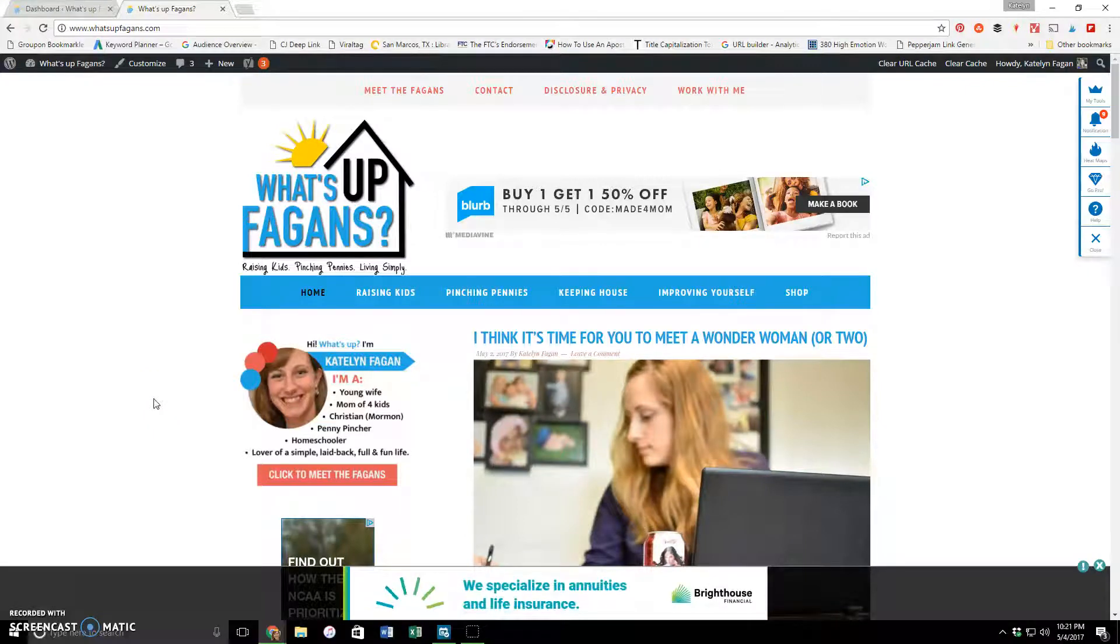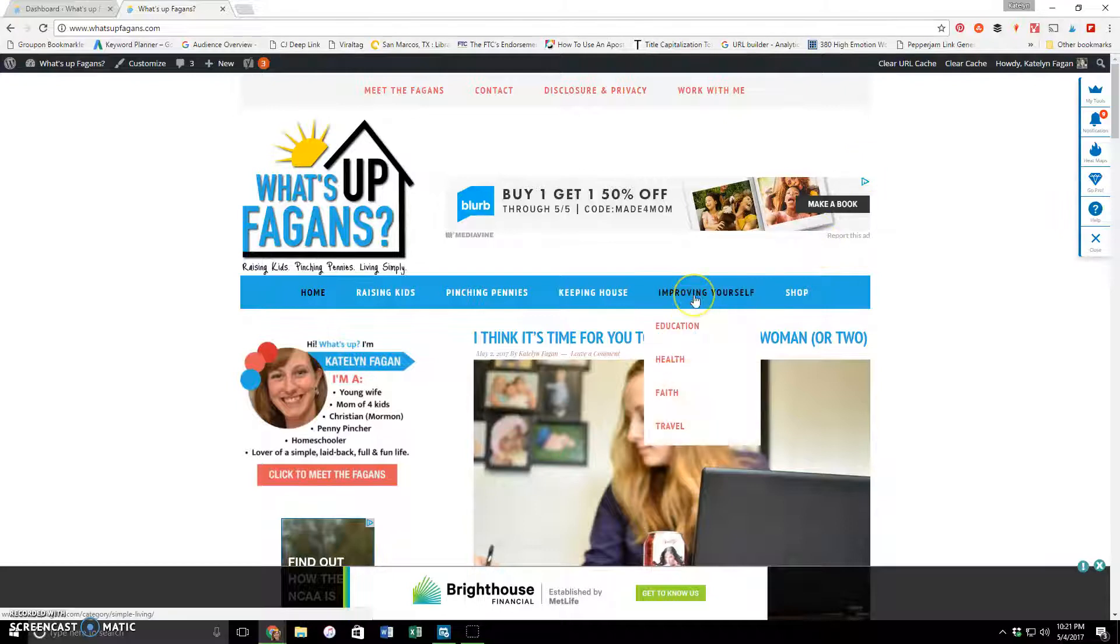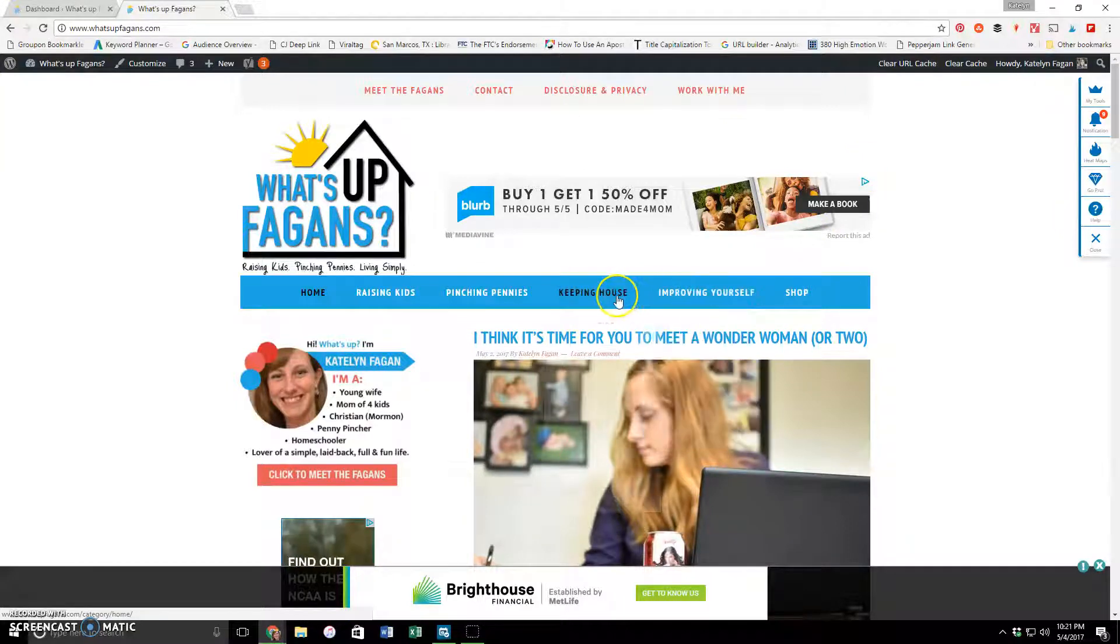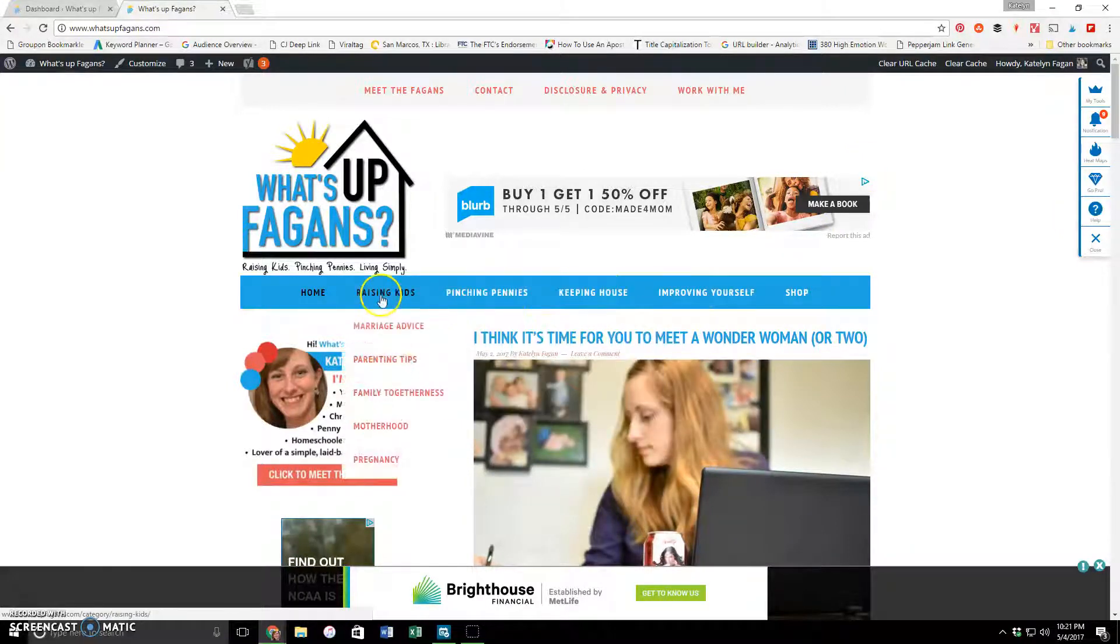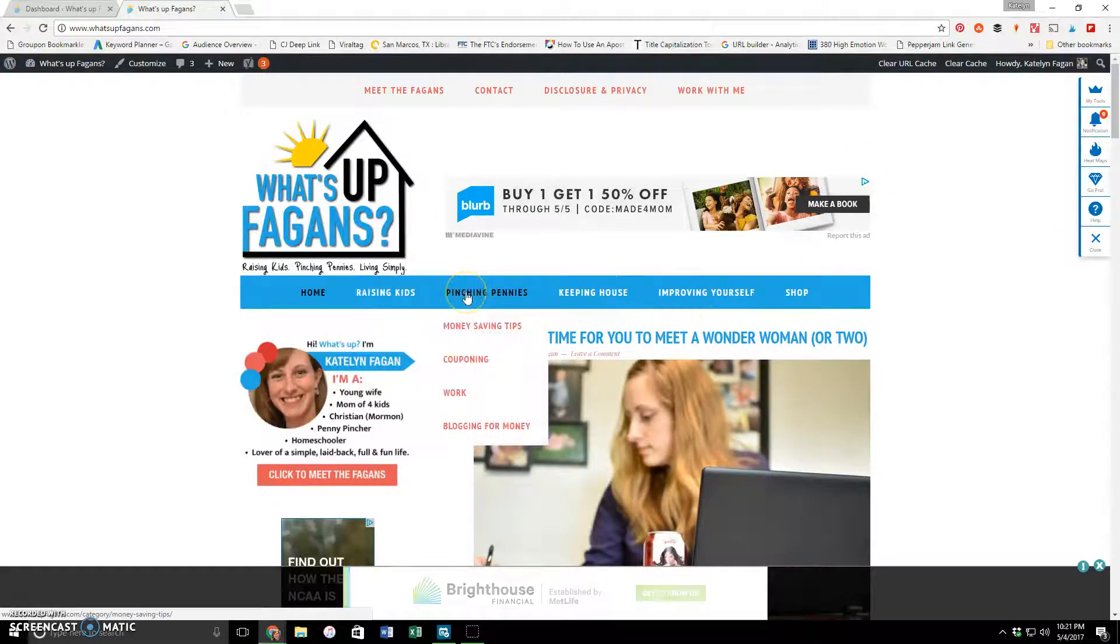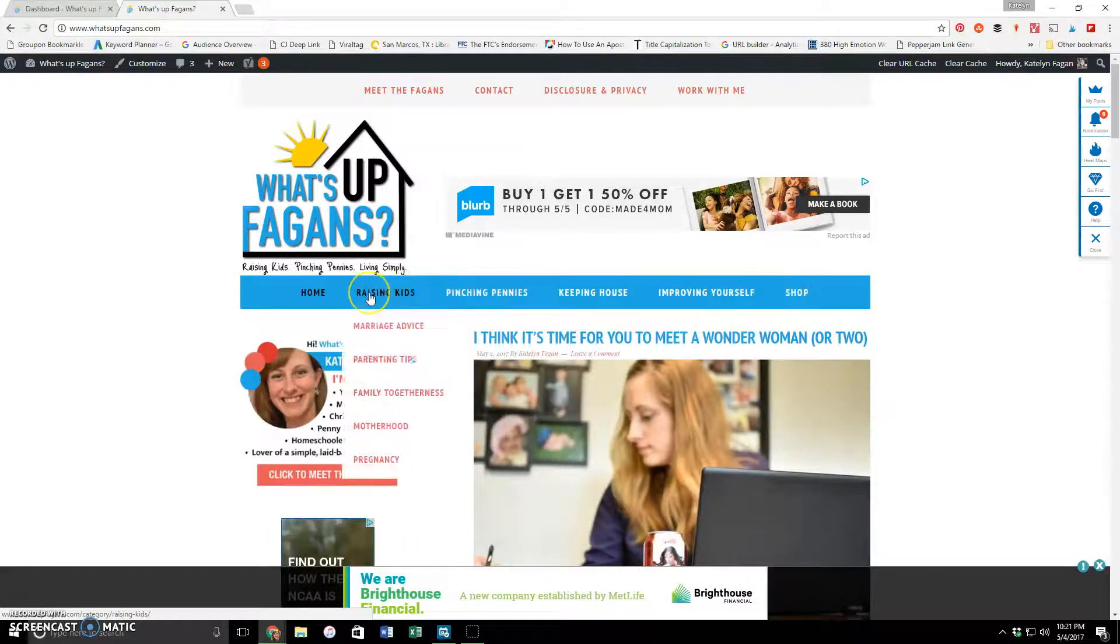Okay guys, this is Caitlin Fagan of What's Up Fagans, and today I wanted to show you how to use a plugin called Content Views to create really nice landing pages for your menu here on your main site.